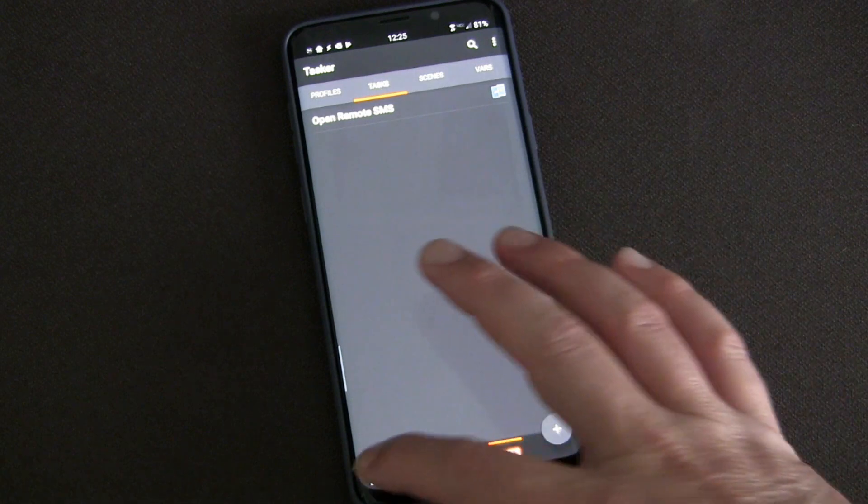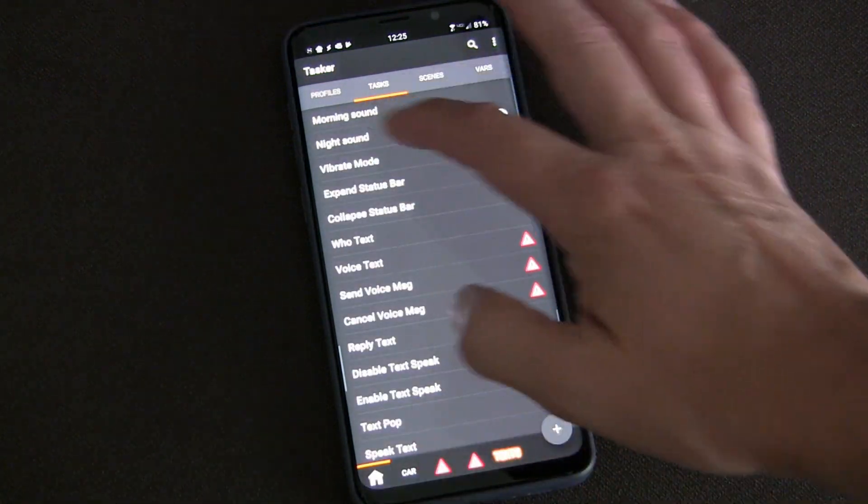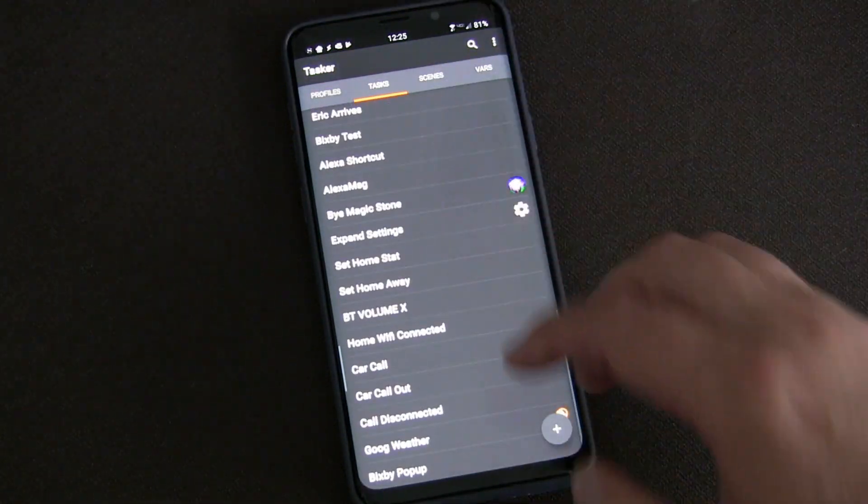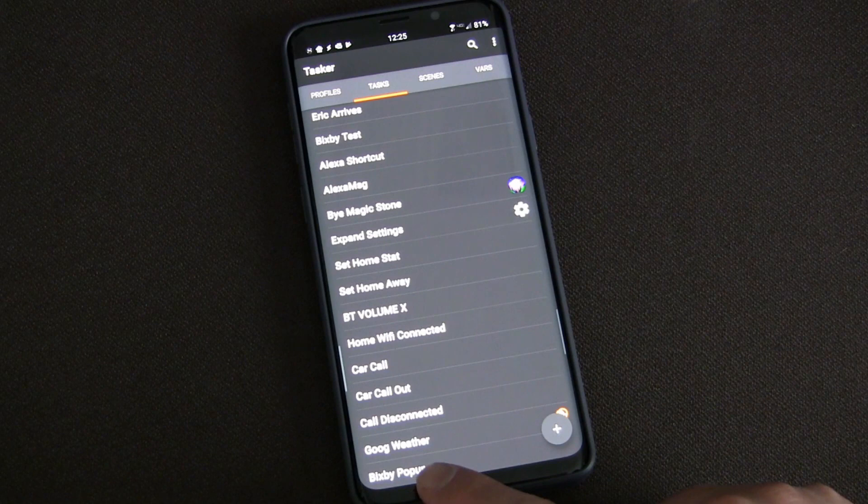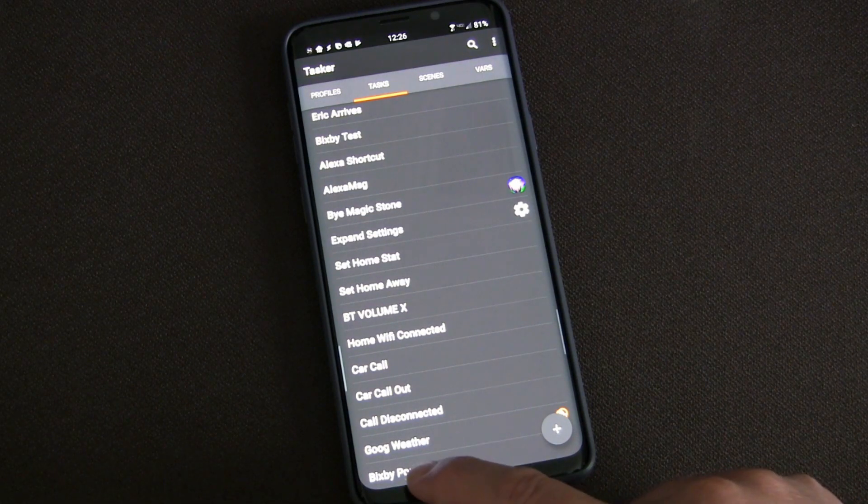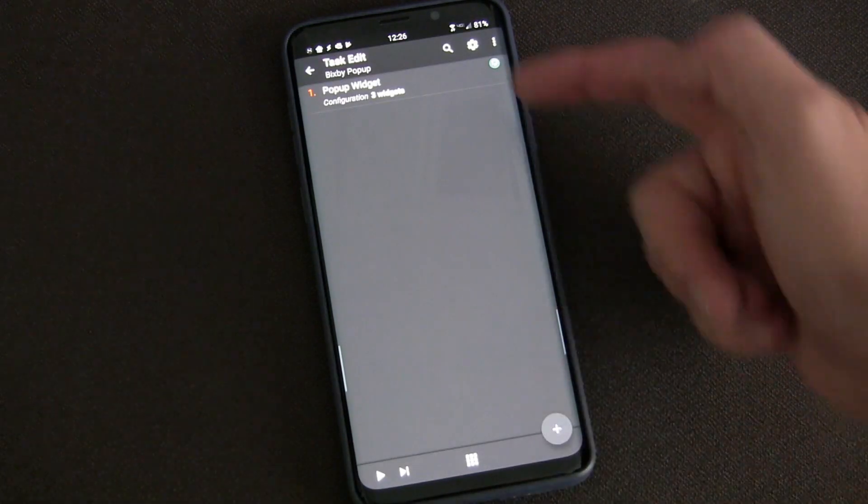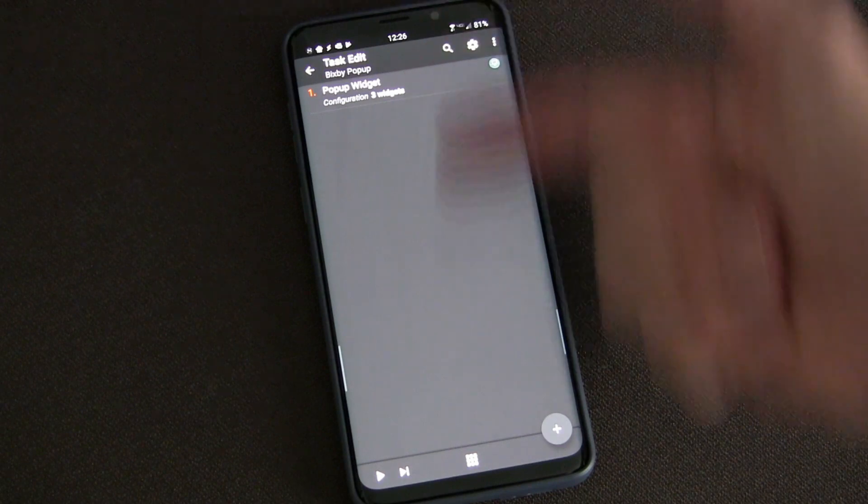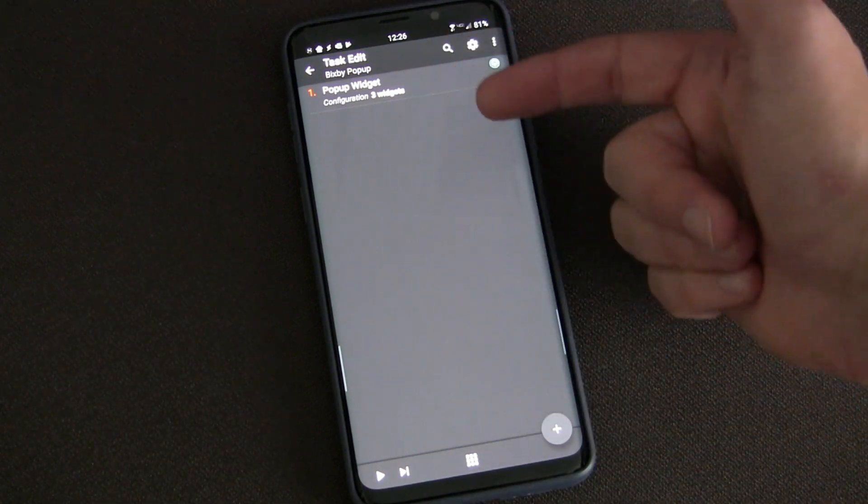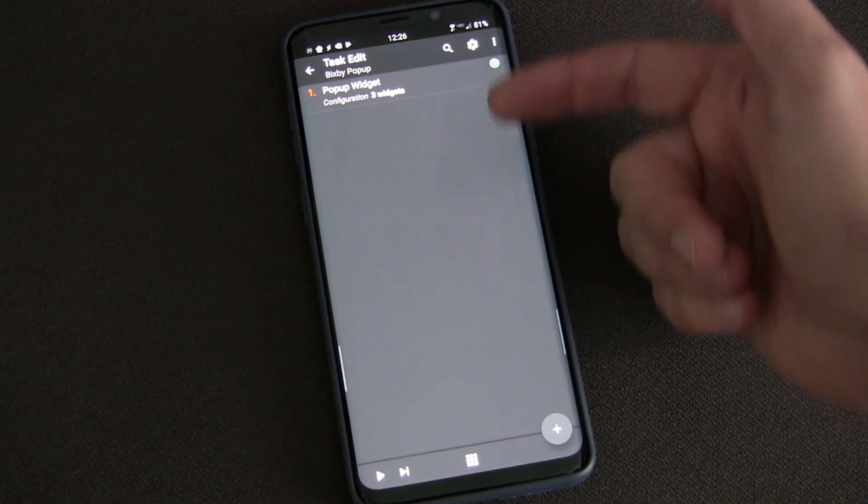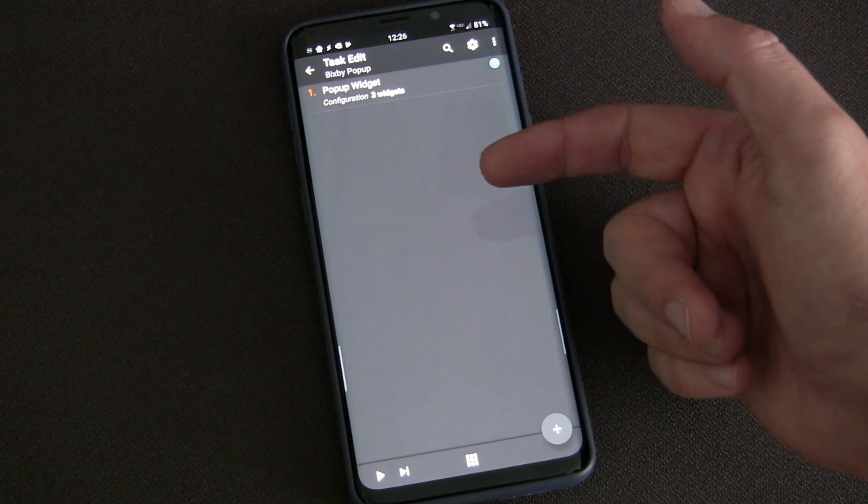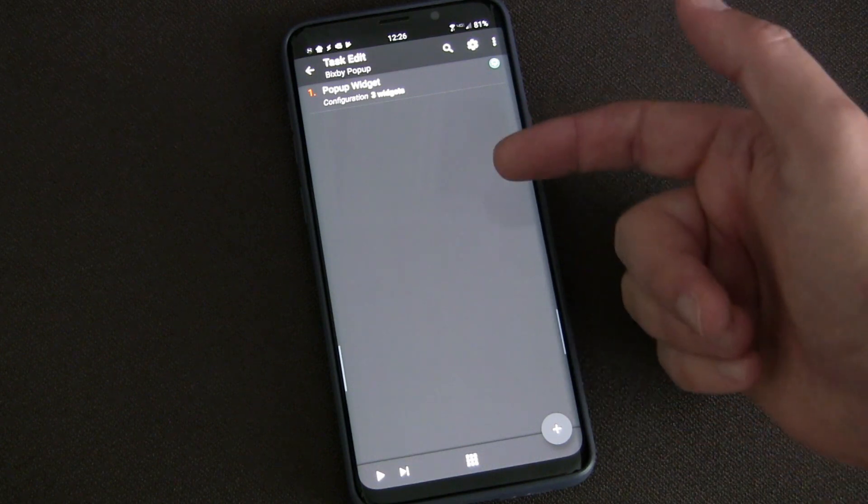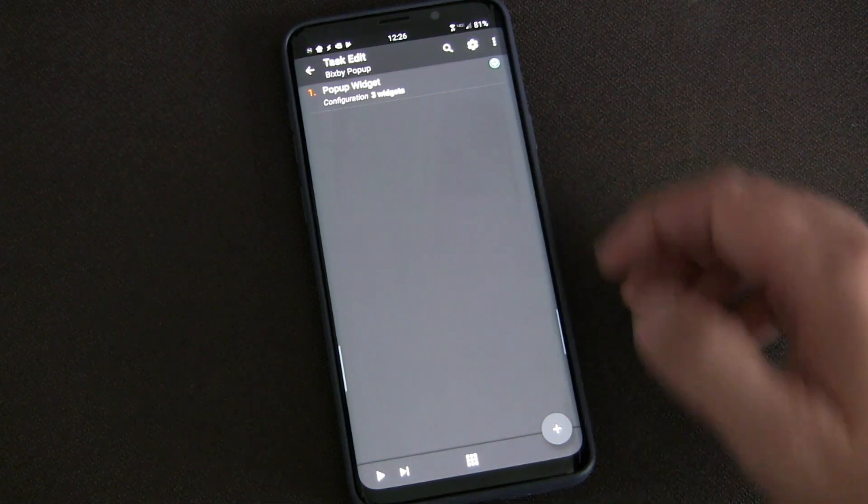If we go down here you see Bixby pop-up, and you open that up. I'm using pop-up widgets so those widgets are pop-up widgets, but this task could be whatever you want. It could be launch Alexa, it could be launch Google Assistant, however you want to do it.